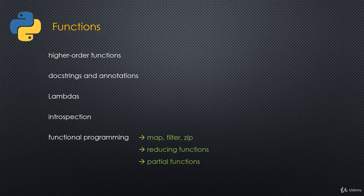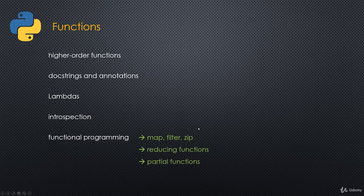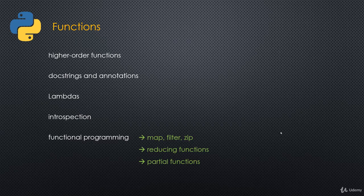Then we'll dig into functional programming. We'll look at things like map, filter, and zip. We'll also look at reducing functions and partial functions as well. Then we'll see how a lot of this can actually be replaced by using lambdas and other techniques that we have in Python, like comprehensions.